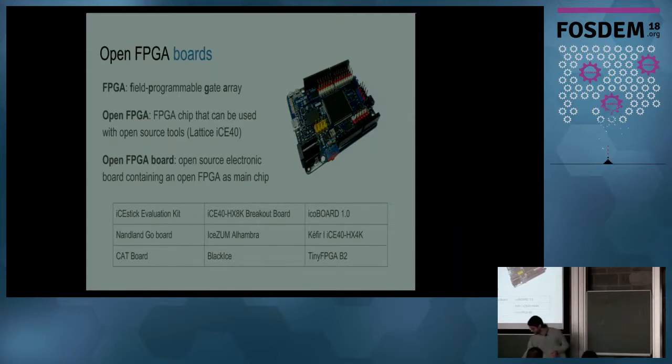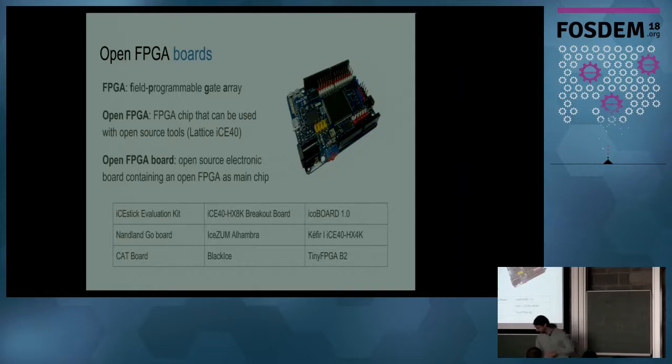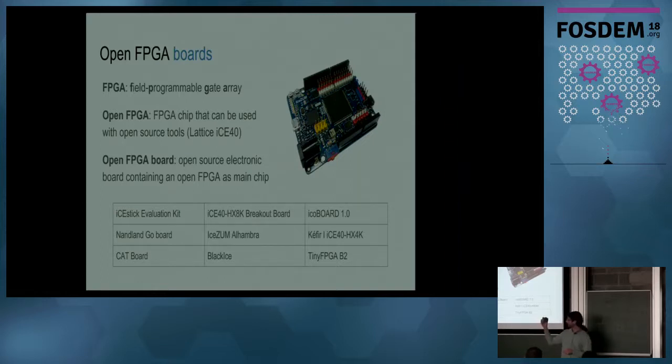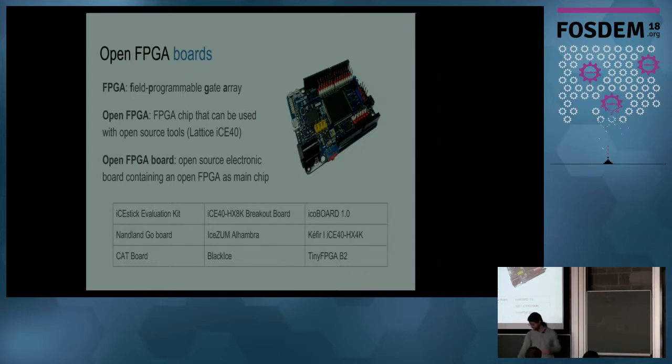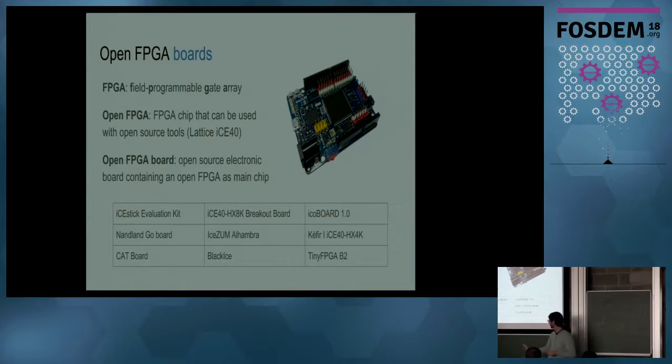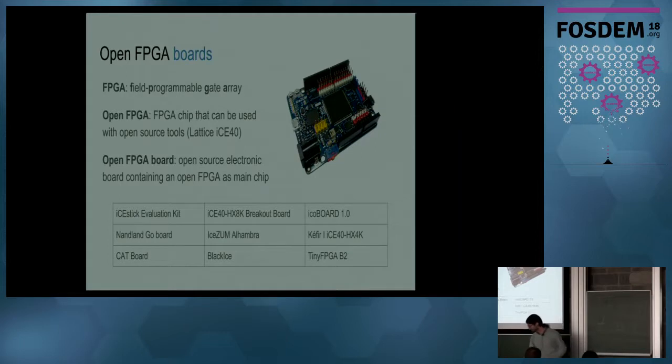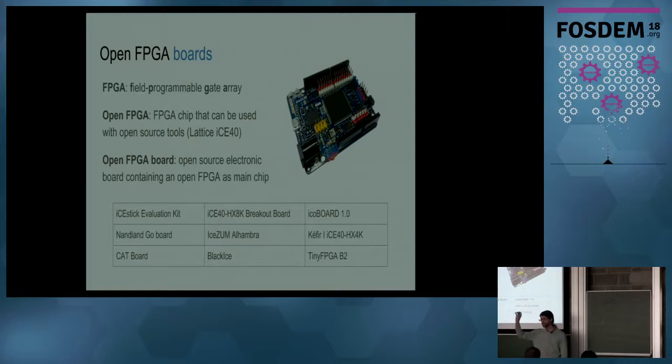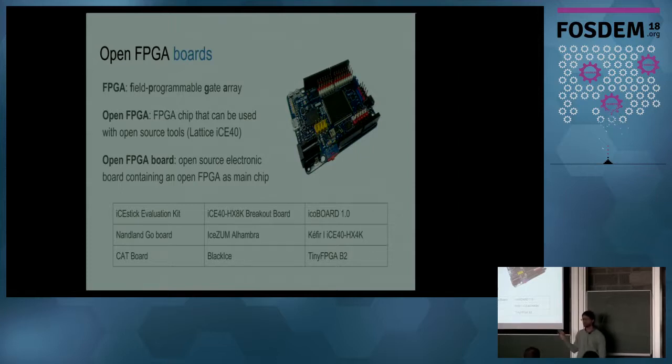For example, the iCEstick that you know from the previous talk. This is the first one. This is another one from Lattice, from the company Lattice. That is this one. We have also an Alhambra board, this board. I don't know if you know all these boards, but this is the black ice, for example, and the tiny FPGA that is very tiny.